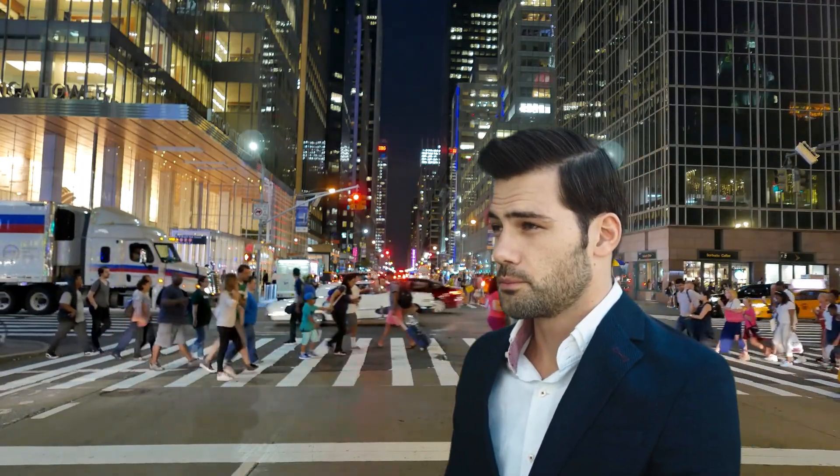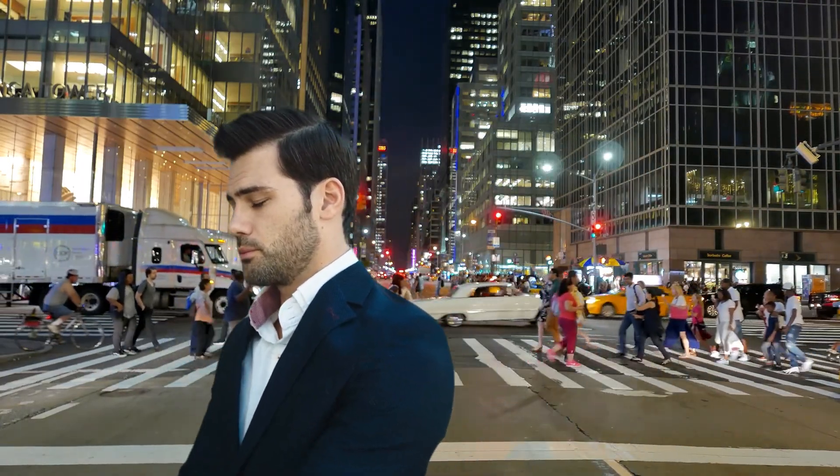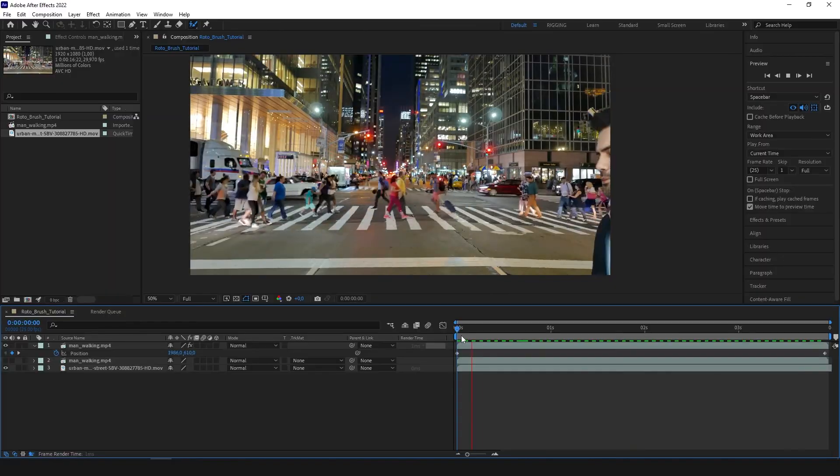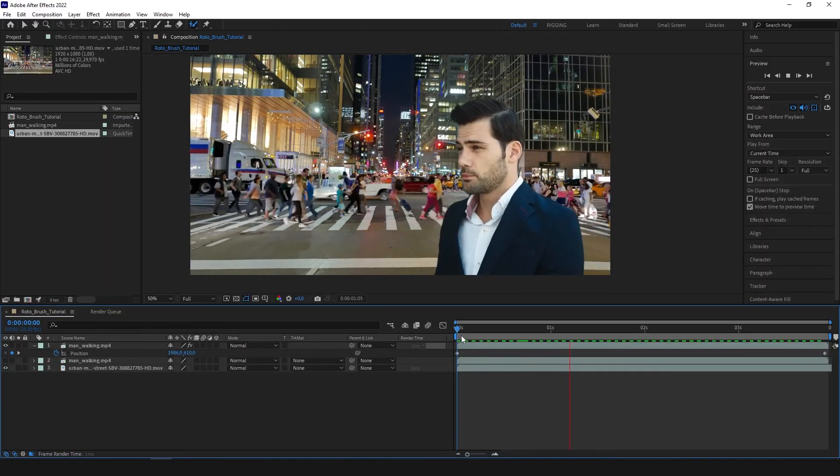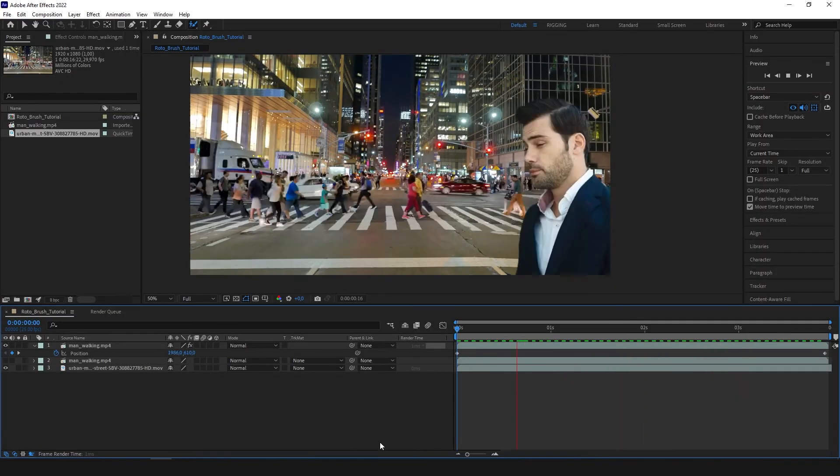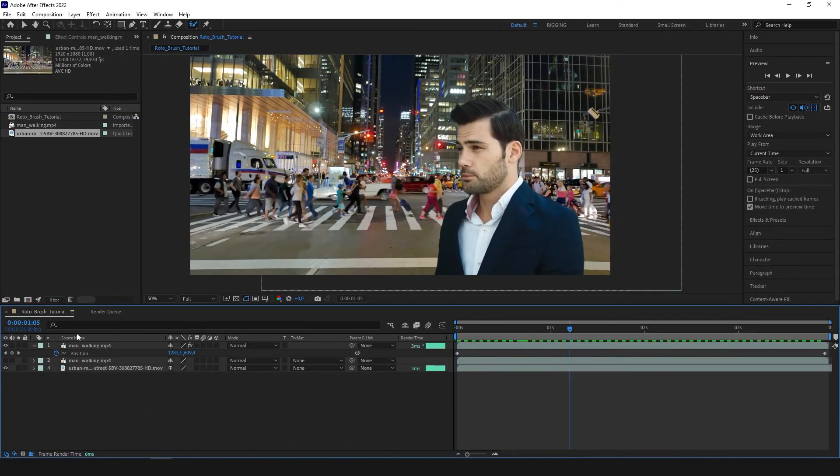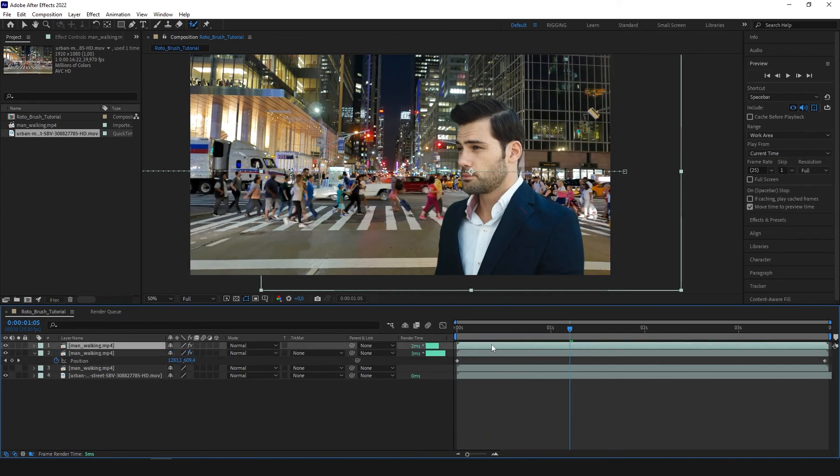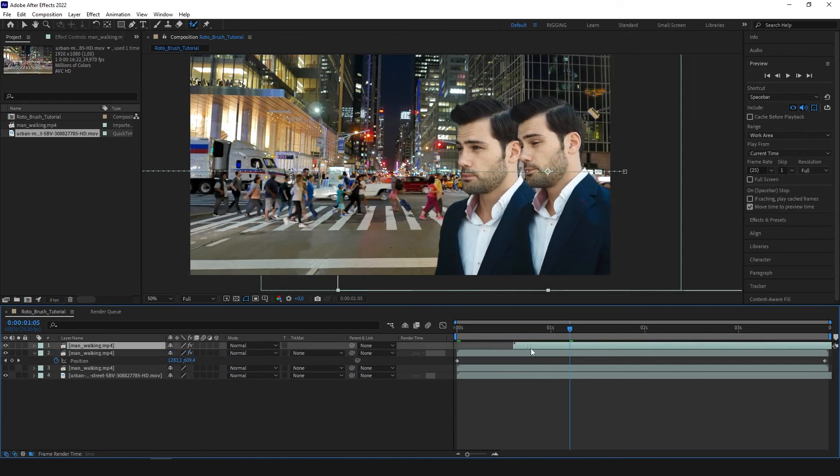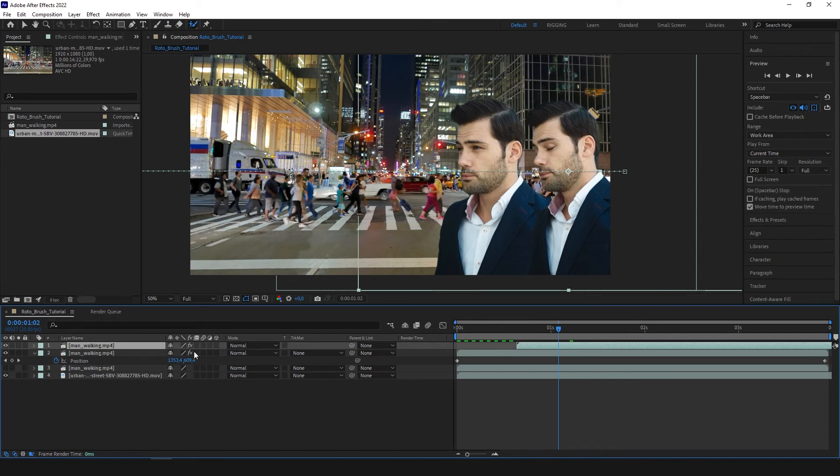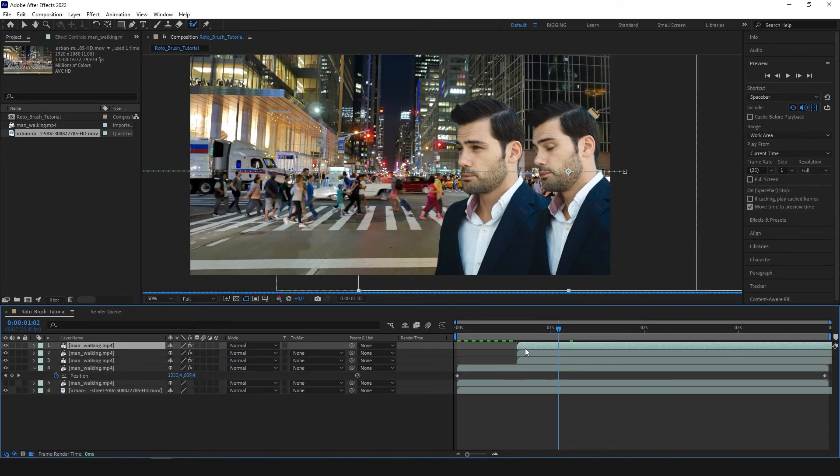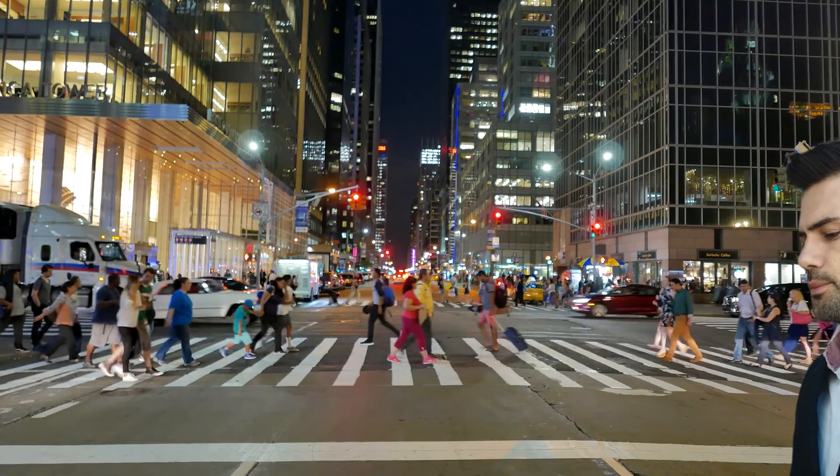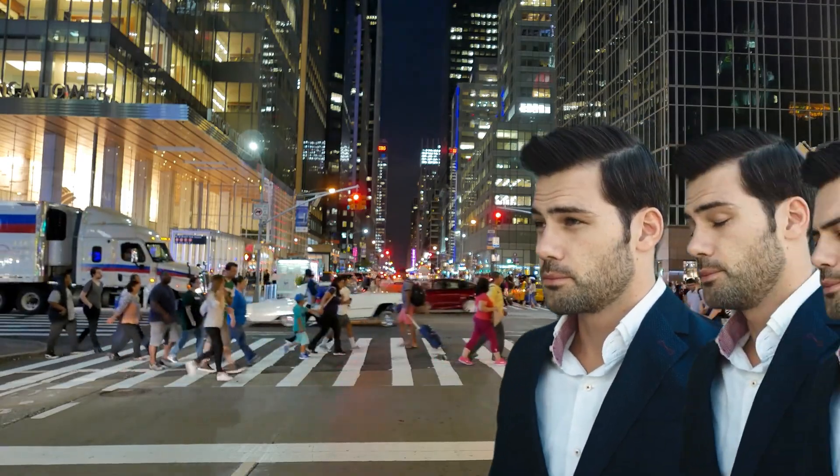And voila, that's it. Our subject is on a separate layer. We can do whatever we want with that layer. We can even duplicate it. Like that. So there's going to be two men walking. And we can duplicate it more. So there are several men walking.